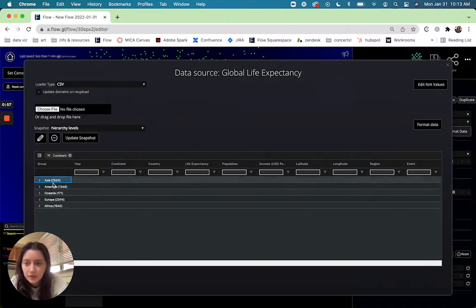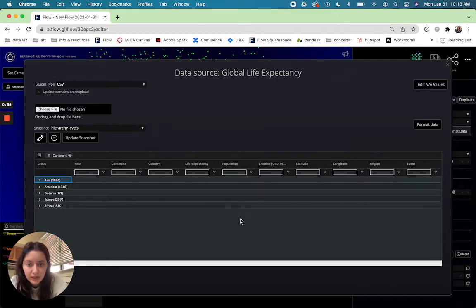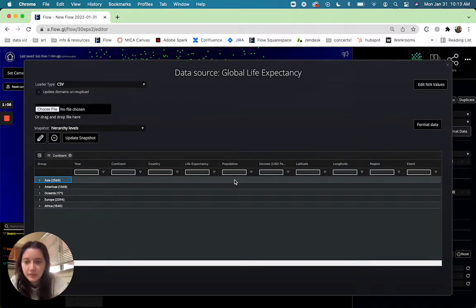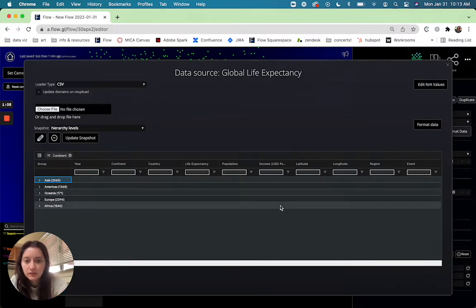So you'll notice that once I do this there's just blank data in here because it doesn't know how to aggregate these other columns onto a higher level.